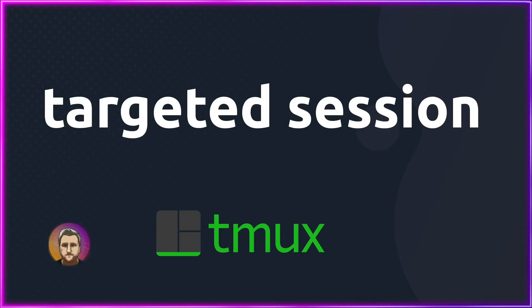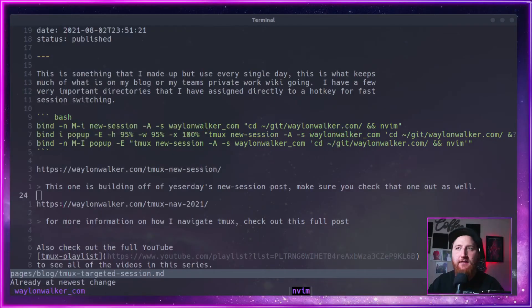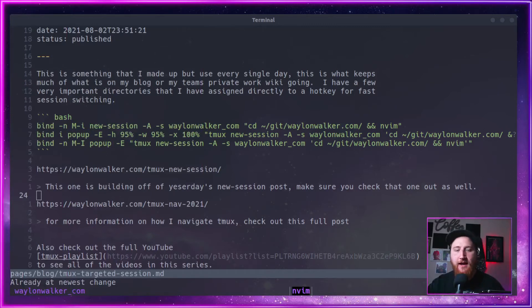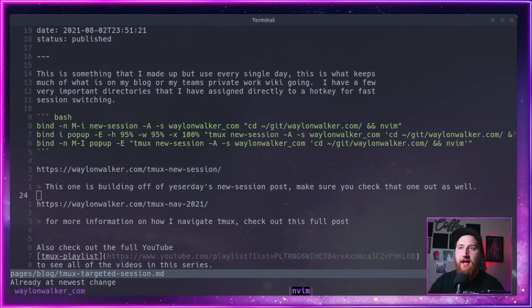Okay, so this is one that I've made up, but it's one that I use every single day. It's what keeps much of my blog going and my work's private wiki. I have a few very important directories that I want just fast access to, and to do that I've assigned a hotkey to directly go into a session for that project.